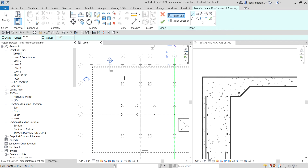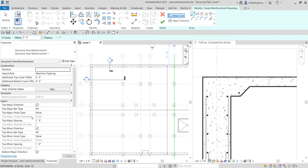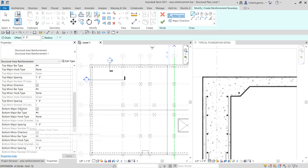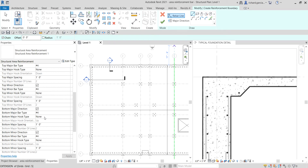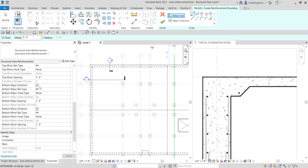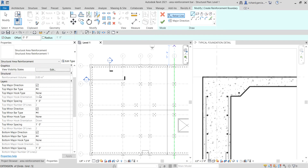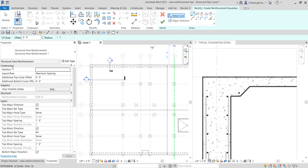Before we create the boundary, let's look at the properties. These are the settings you can change when you place your area reinforcement rebar. We are going to place our top major bar — that's number four. I'll use the default settings, placing it at the top and also at the bottom. You have the option to uncheck the bottom if you only want the top portion of the slab, but I'm going to check both top and bottom. You can also play around with the layers and construction options.